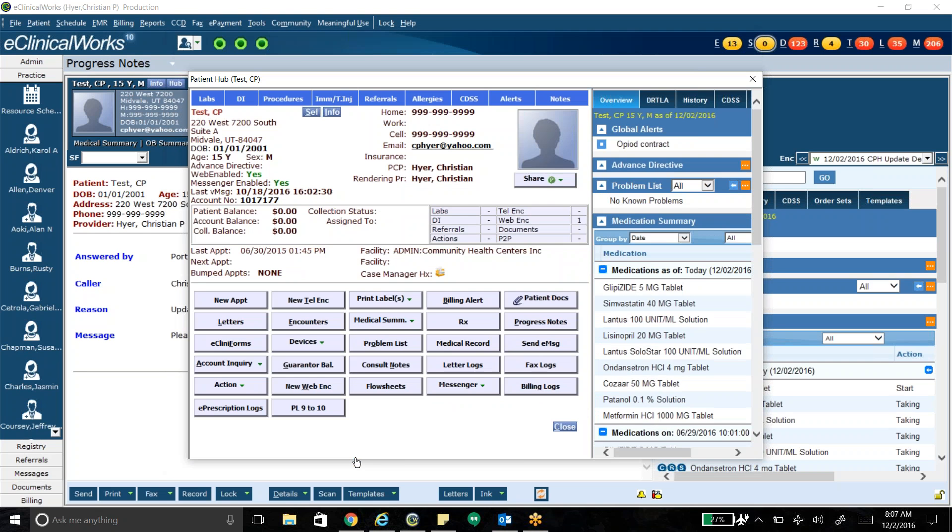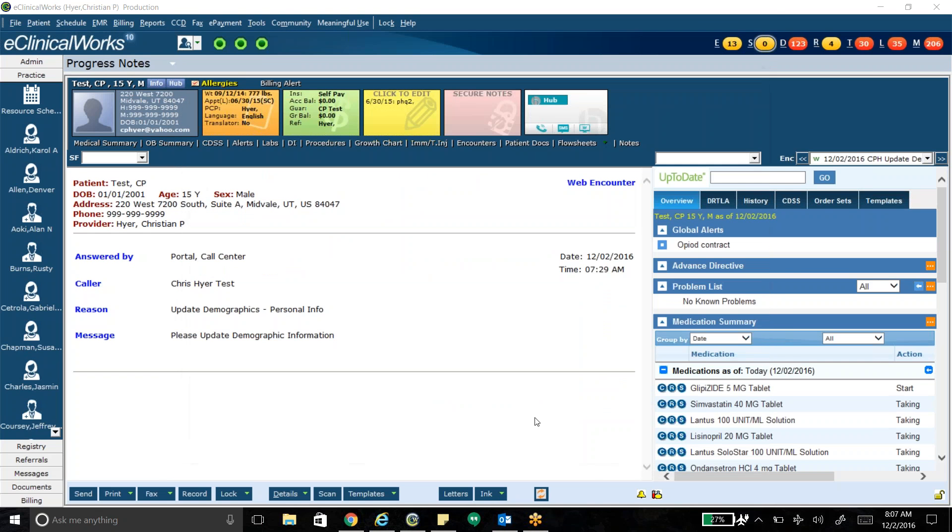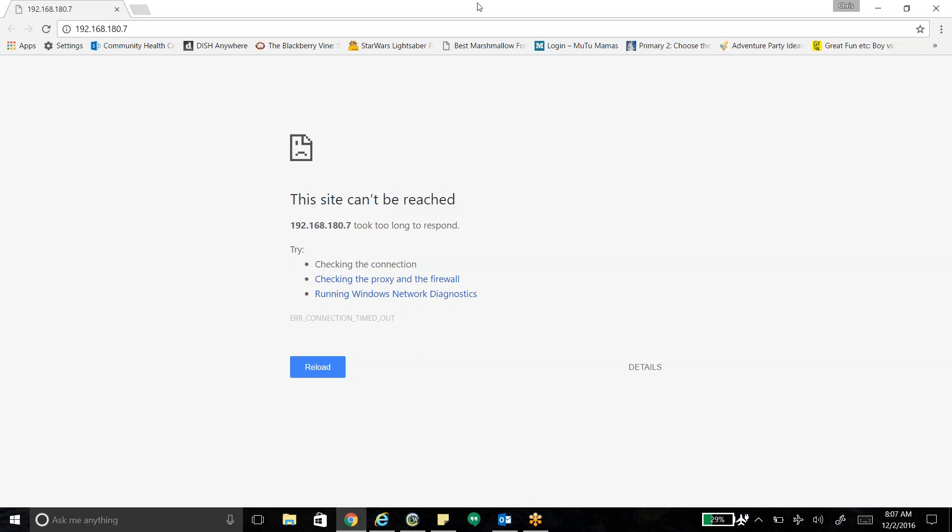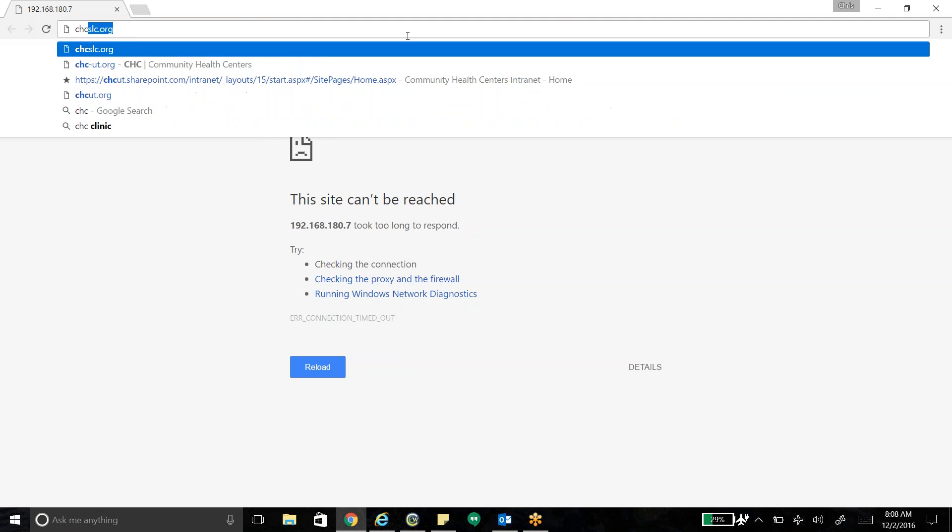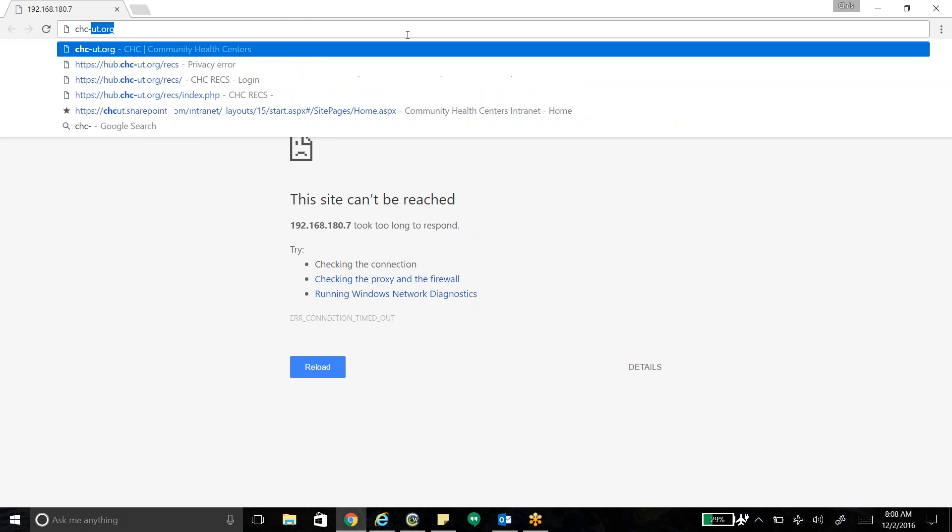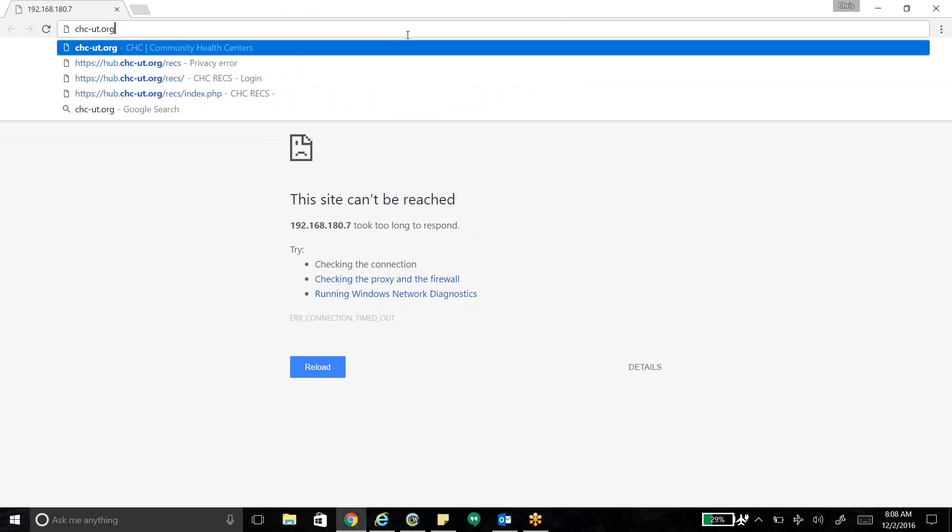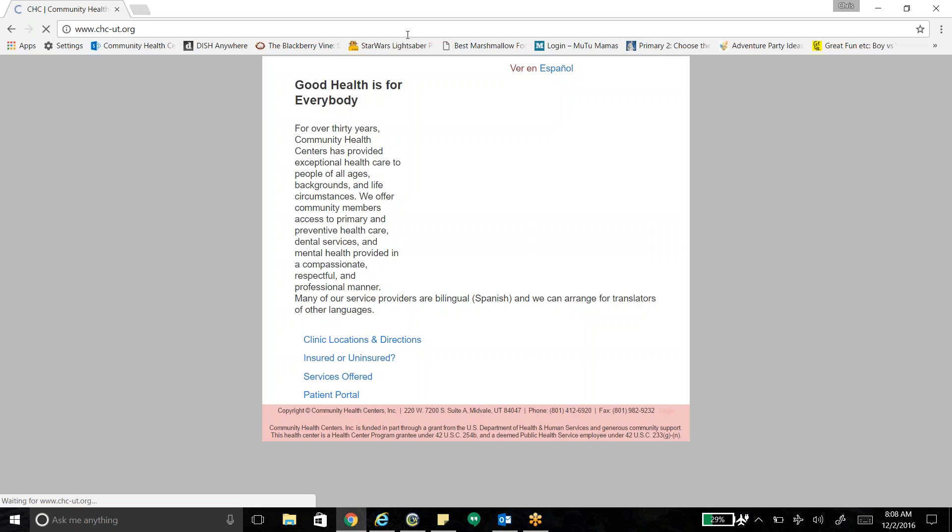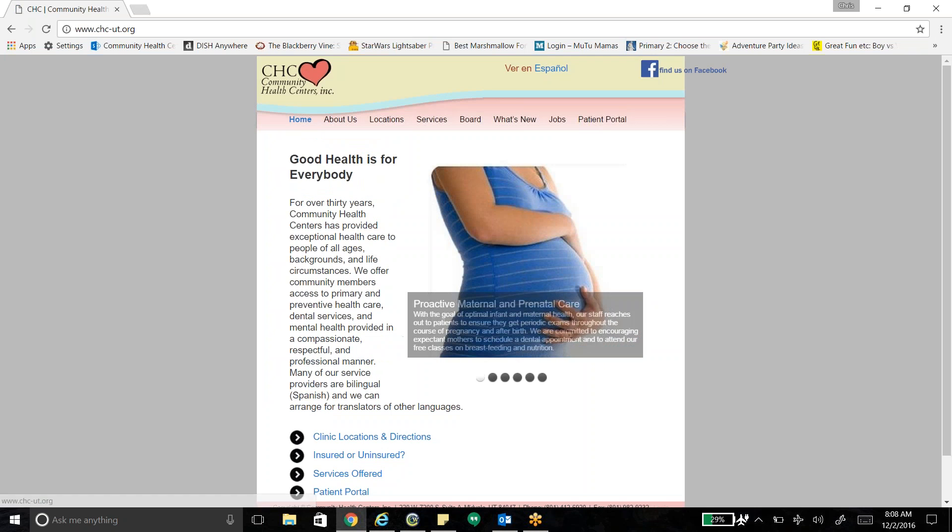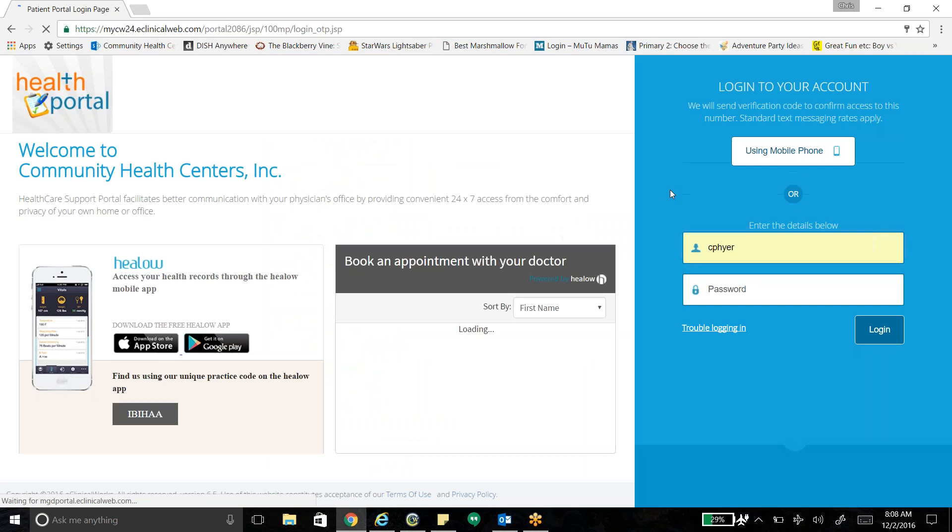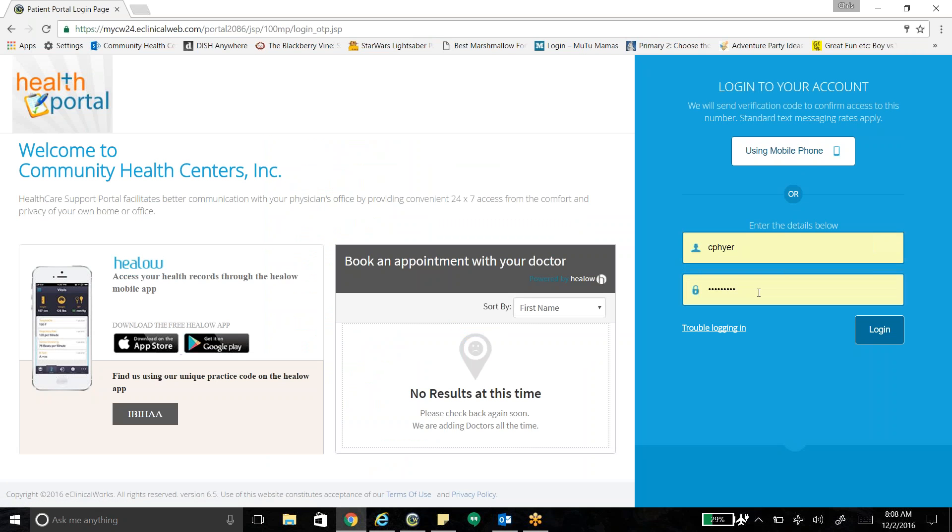And then let's say I'm a patient. I'm CP test and I just got an email message saying I have a new secure message. So I log into patient portal. This is off our CHC website. But there is a link right on their email to this. I'm going to go ahead and log into the portal here.